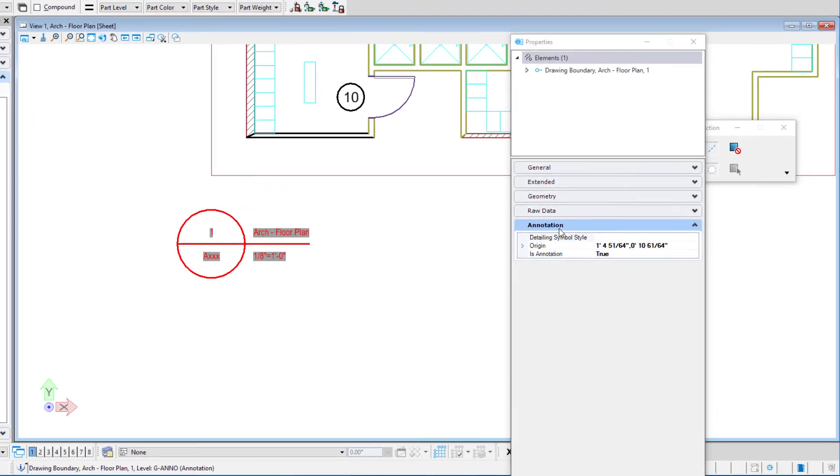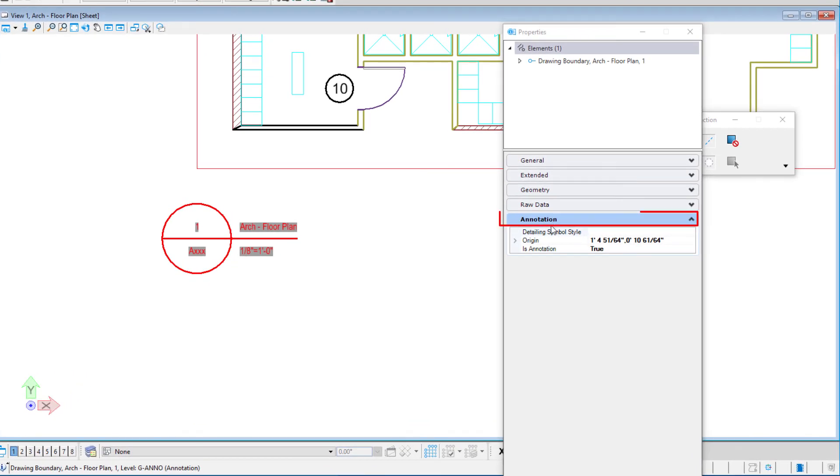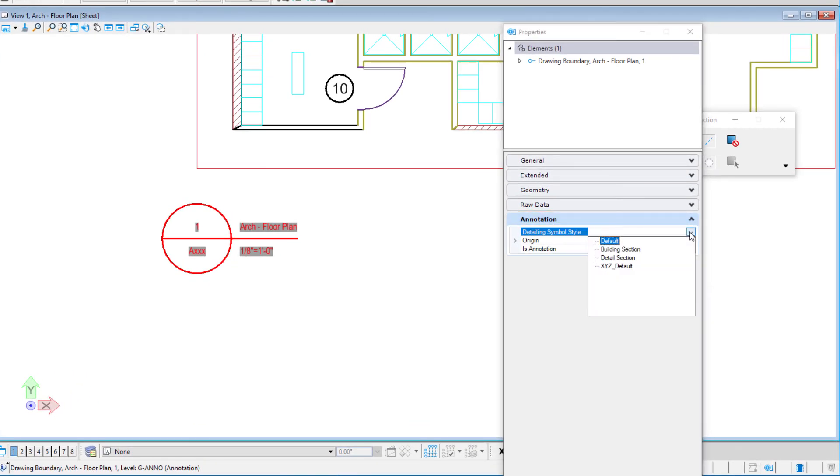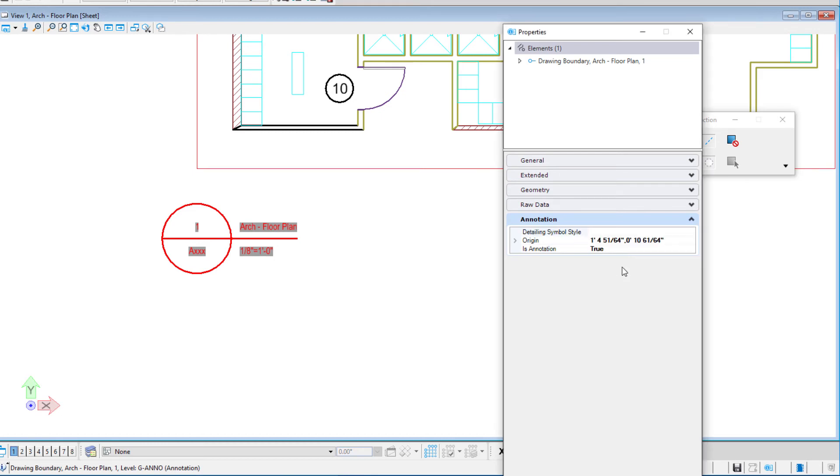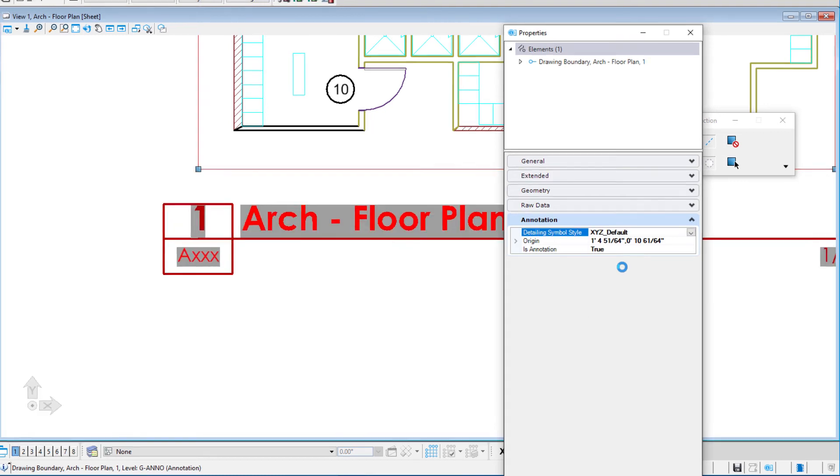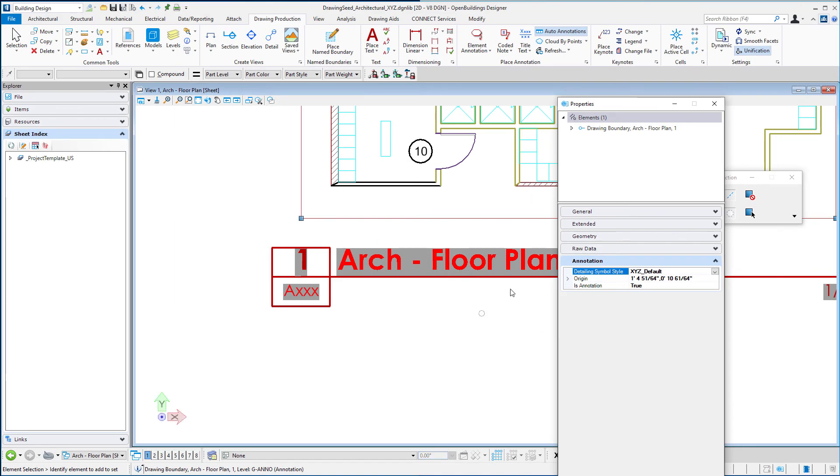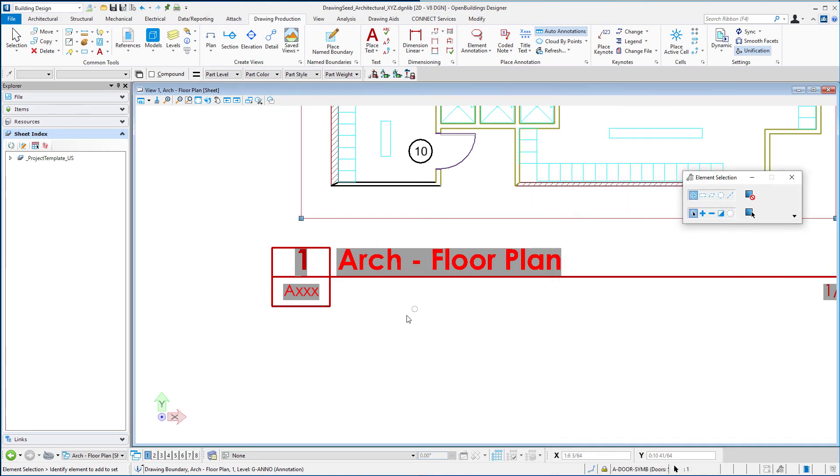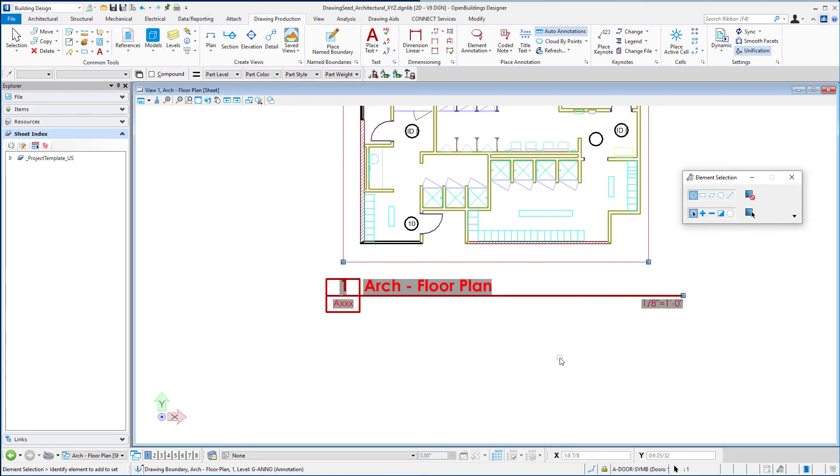If you see there there is an annotation tab and there's a detailing symbol style. Again we have a pulldown there and I could change that now to the XYZ default and it updates that drawing title based on the graphics that we had created earlier.